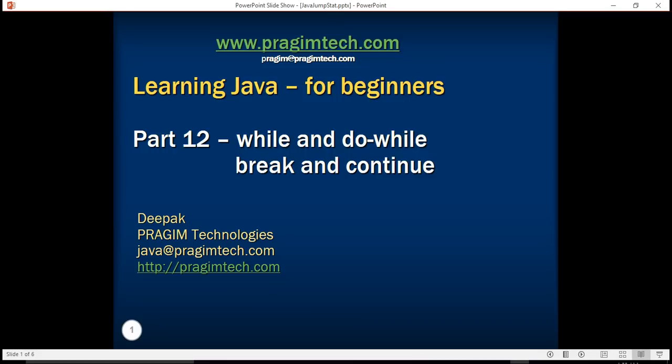In this tutorial we are going to learn about while and do-while loop constructs. In our previous tutorials we have learnt about for loop construct. I hope you have understood that construct properly and done some assignments on that. In this tutorial we will also continue to talk about break and continue jump constructs.